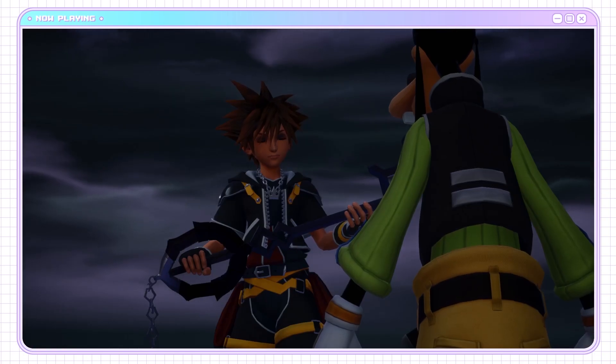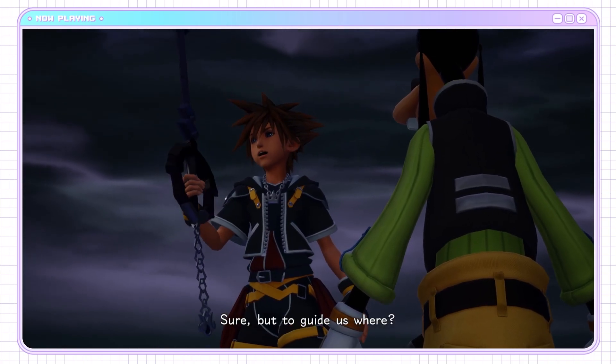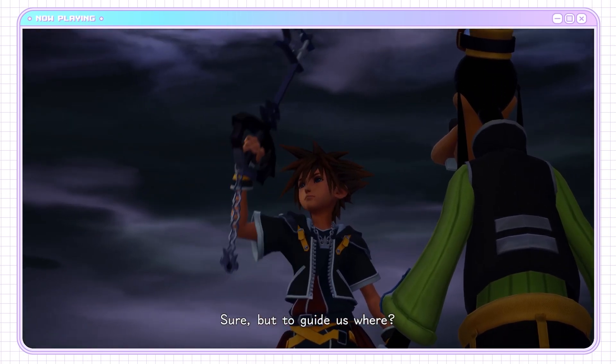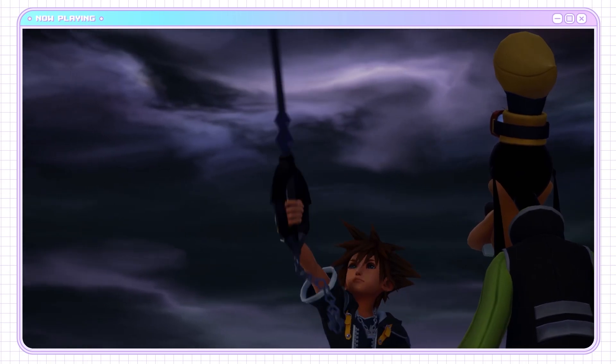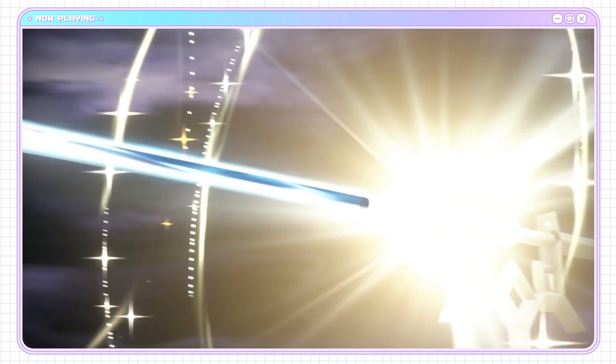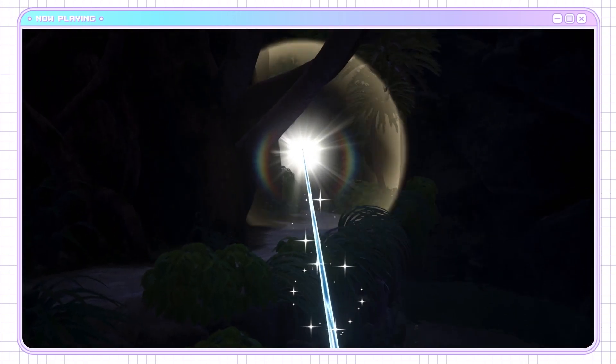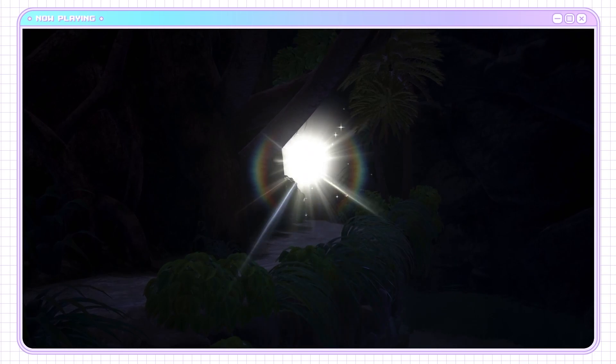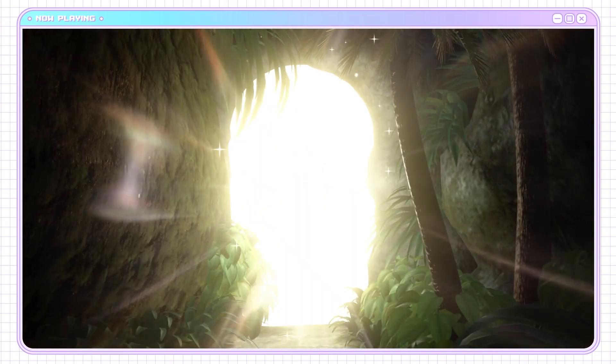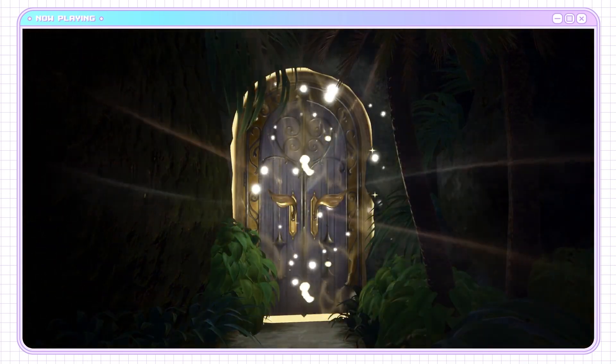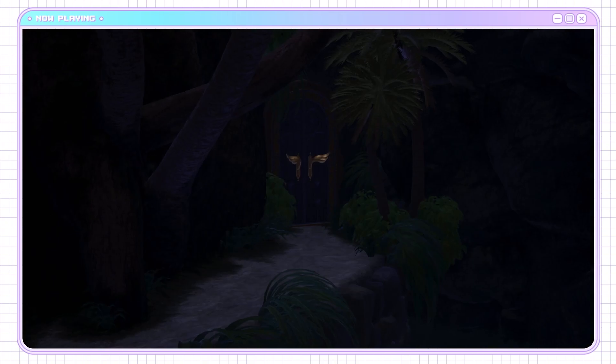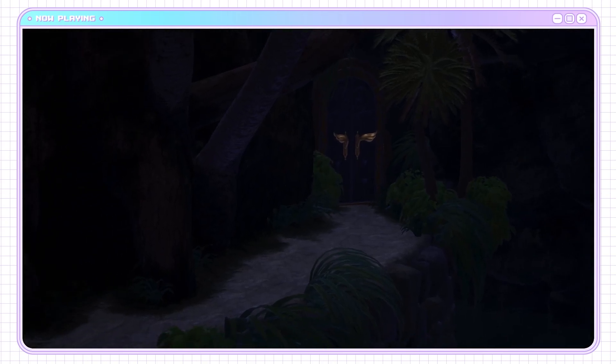Goofy with all the big brain answers. Goofy knows everything. Goofy is a genius, okay? I'm just gonna say it. Goofy is the smartest one here.